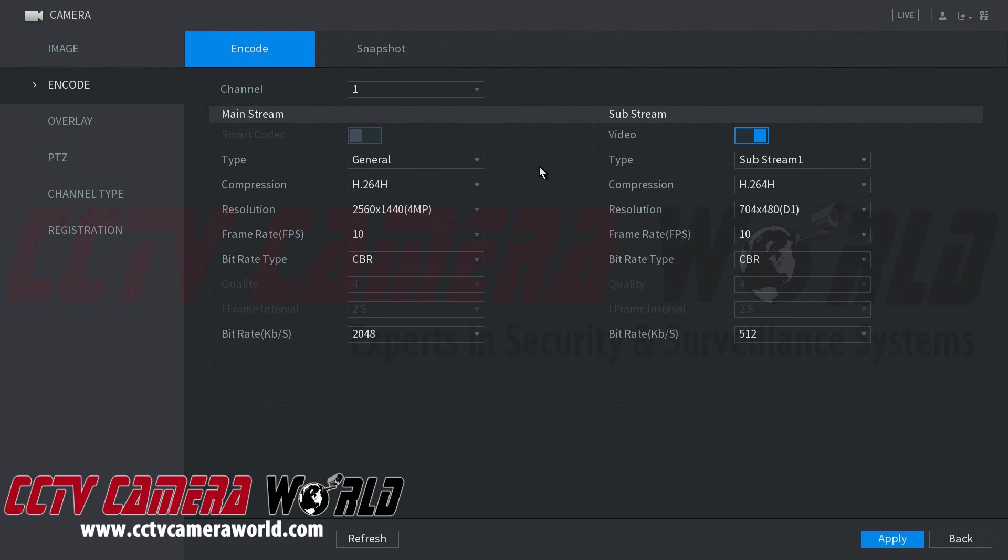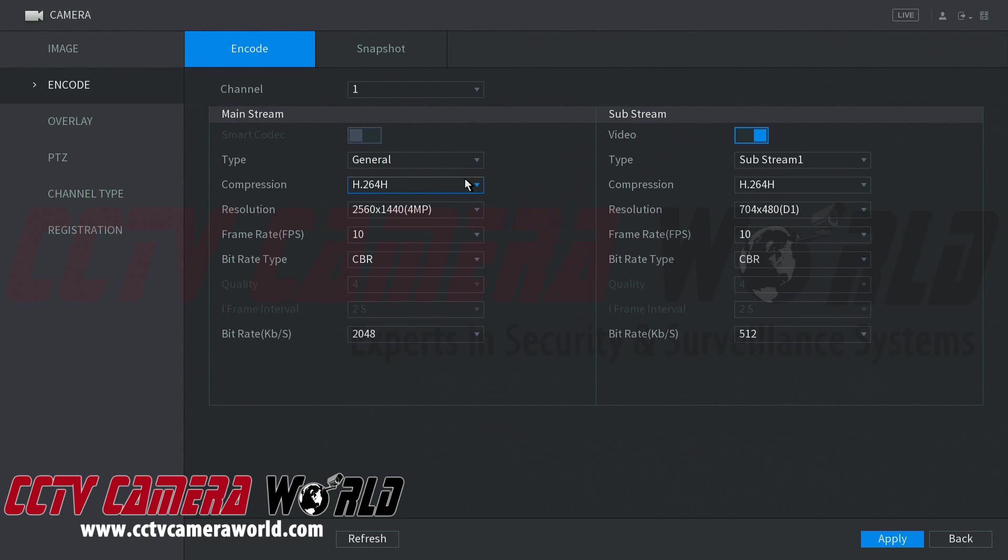Below the recording type is the compression setting. This is the type of coding the recorder is processing to store the video file in storage. For a BNC coax camera, the type of encoding available is relevant to the specs of its recorder.